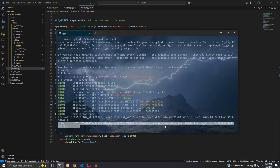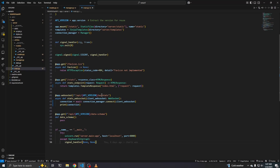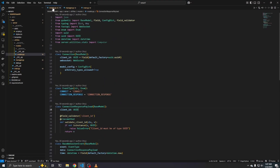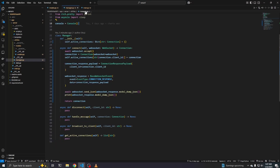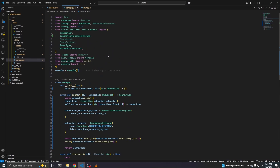So cool, thanks for tuning in, hopefully this wasn't too horrible. Next time we'll probably go ahead and implement the rest of the models and then start forming the data that we're getting from psutil to send to the client. So cool, thanks for tuning in, I'll catch you next time. Thanks.